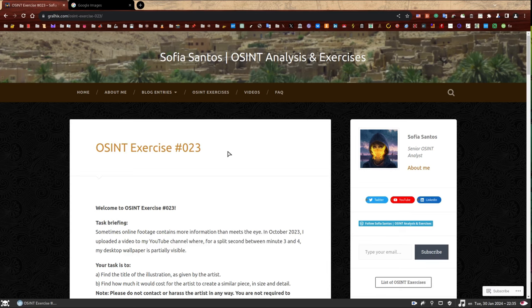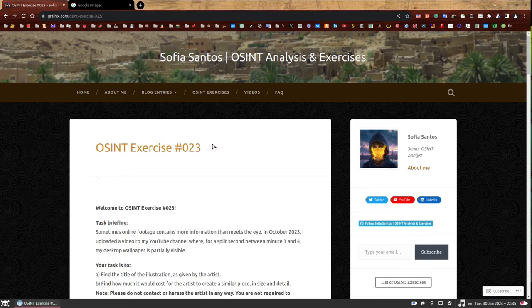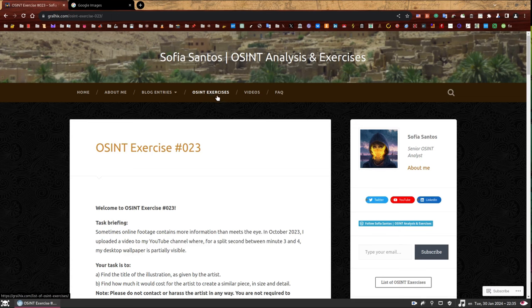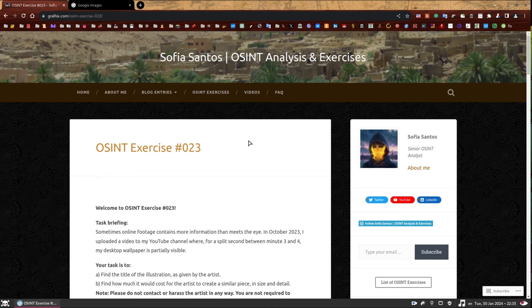Hello, my name is Sofia and this is the walkthrough to OSINT exercise 023. On my website, you can find a number of OSINT exercises to practice your skills. If you have not attempted to solve this one yet, you can find the link in the description and give it a go first. If you're here because you have completed, well done, you should be very proud. If you're here because you want to find out how to solve it, I hope you find this video useful.